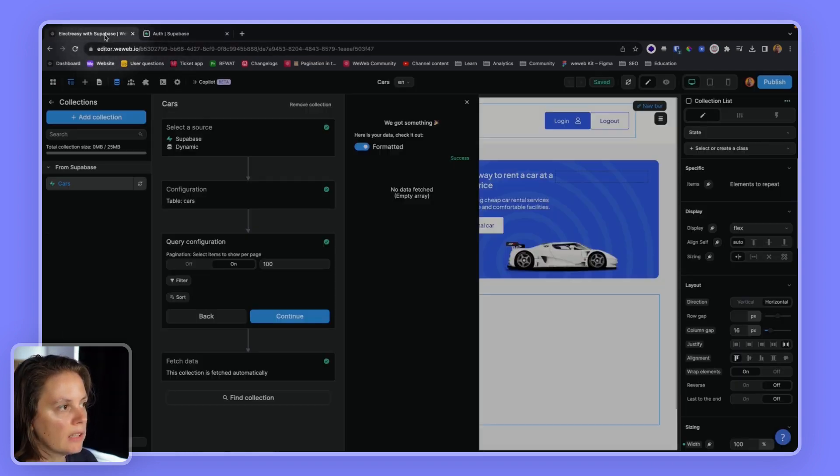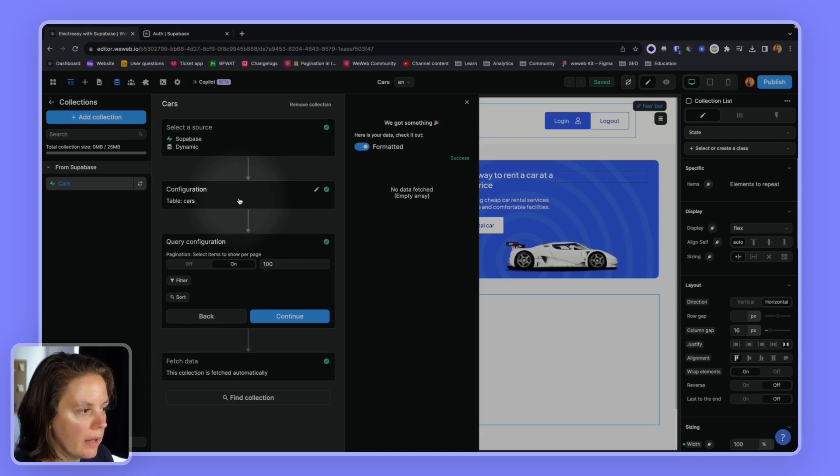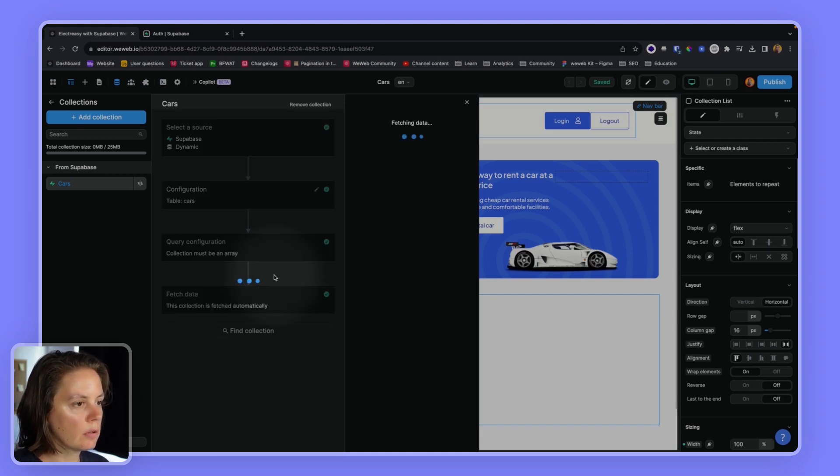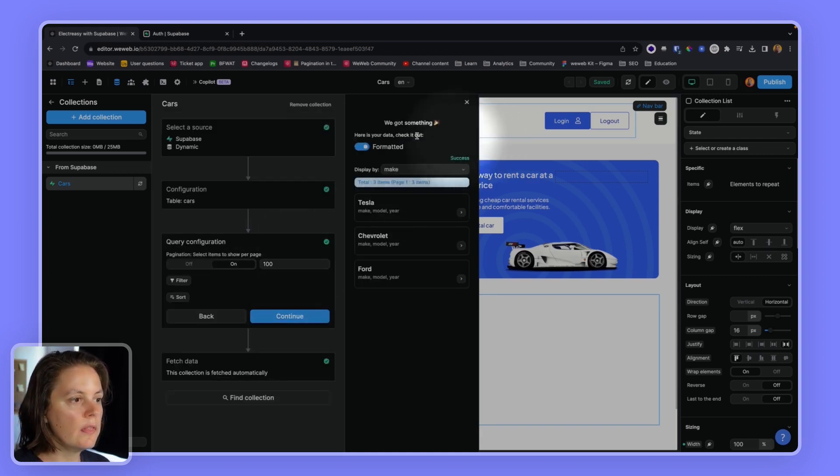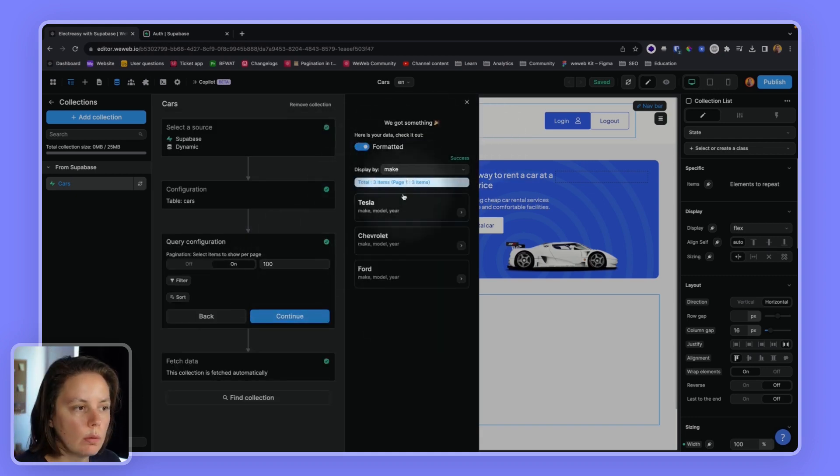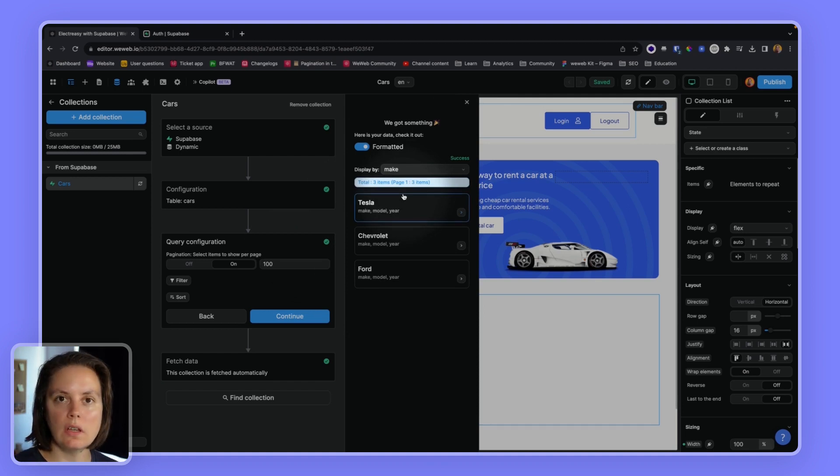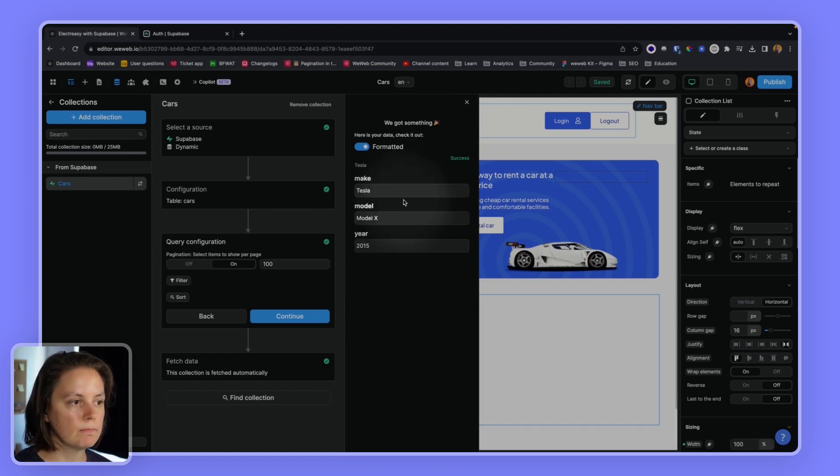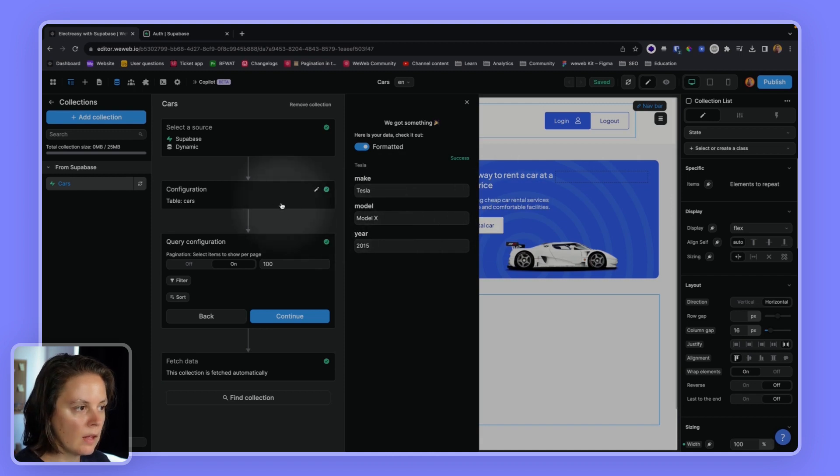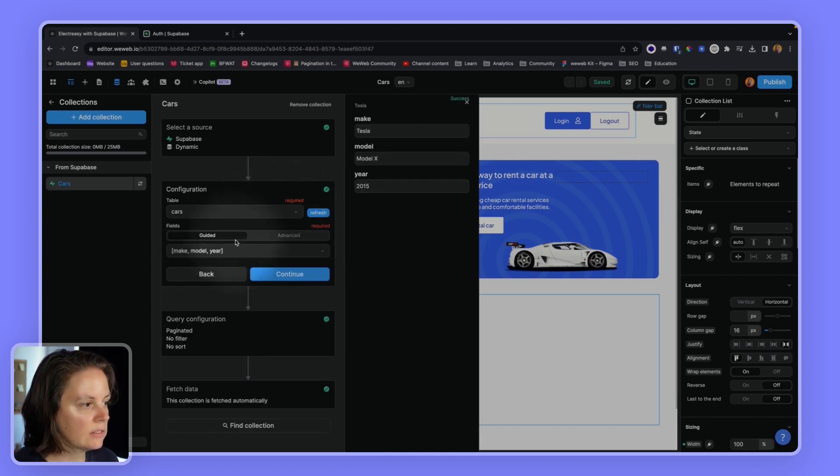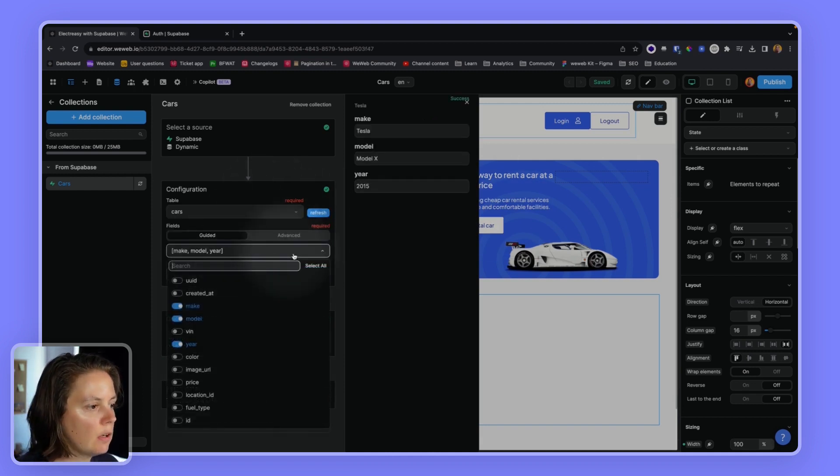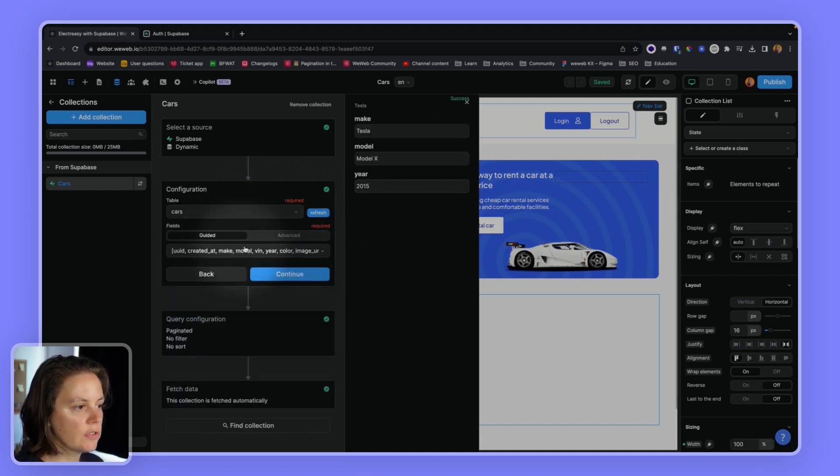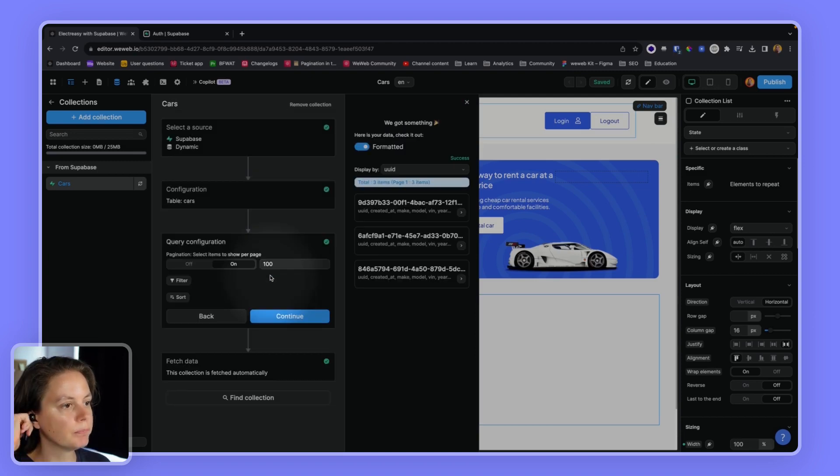Now, if we go back to WeWeb and go back to the previous step and click continue, now we are able to see our information. Let's fetch all the data instead of just these. Let's click continue.